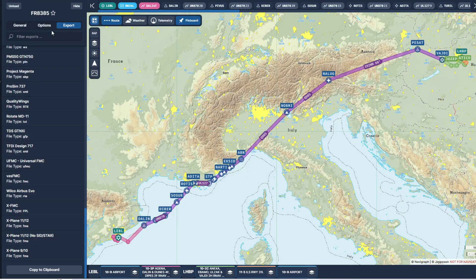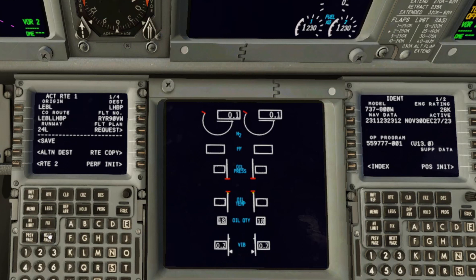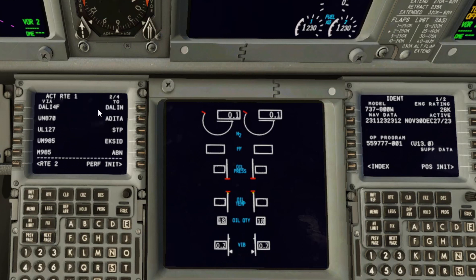Within the Navigraph Charts application I'm going to use the export function and use the X-Plane 12 FMS format, as this will also export our SID and STAR that I've now added to the route. Just to confirm what I was saying, it exports the SID there.